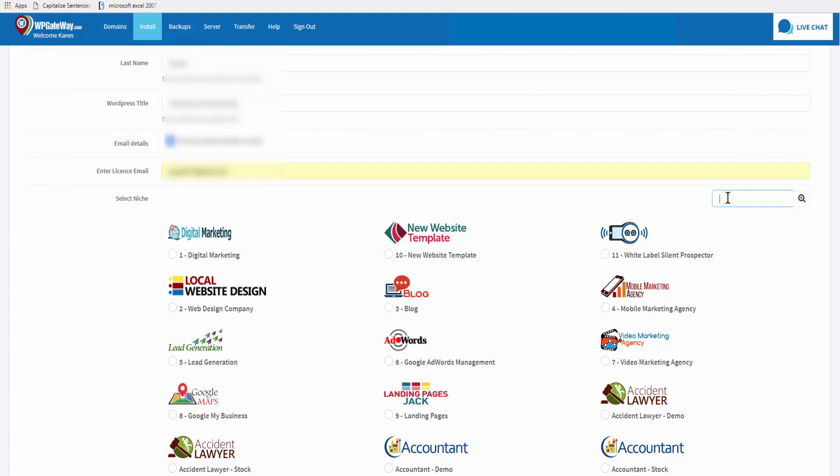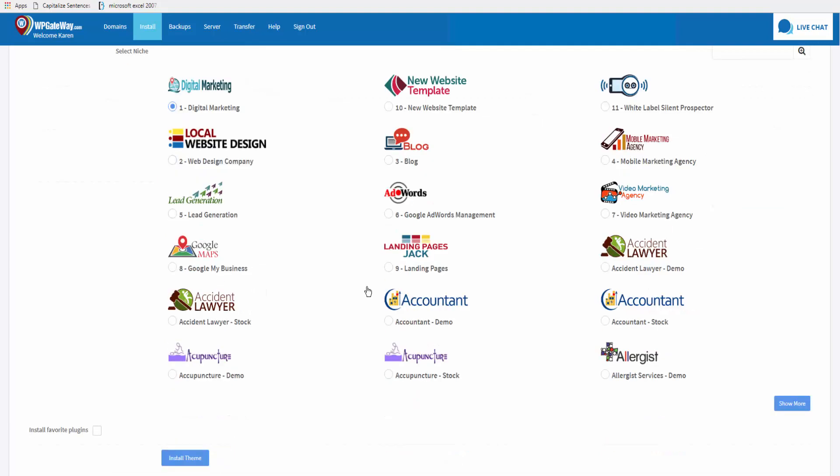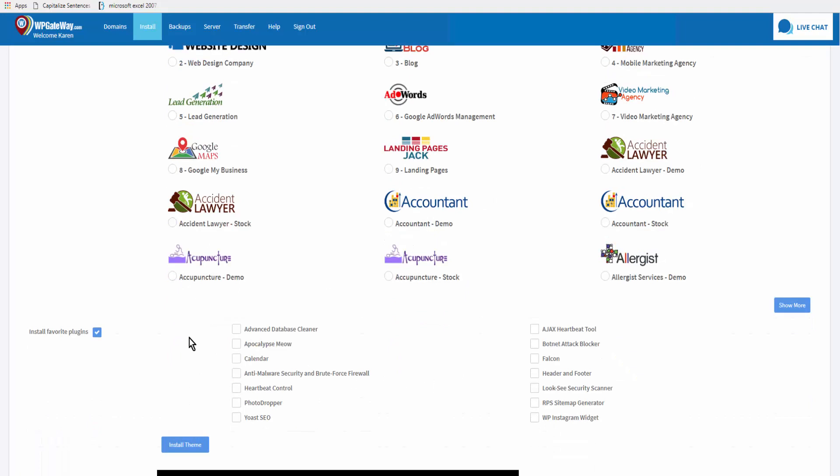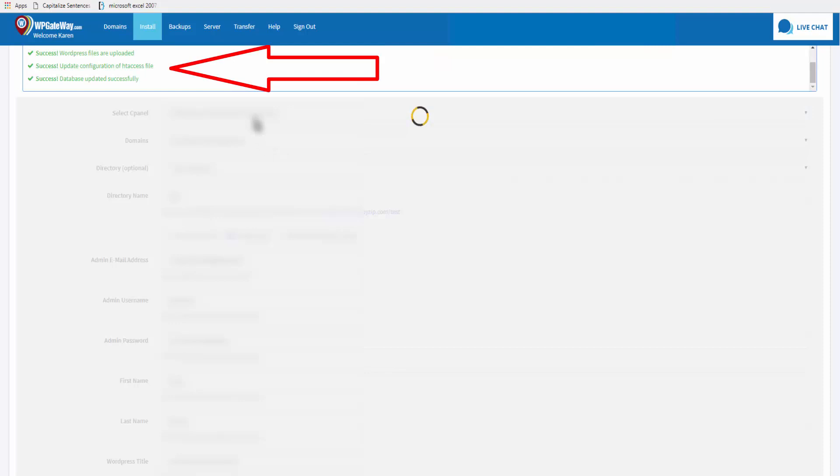I'm going to install the digital marketing theme. Here if you wish, you can install your favorite plugins, and then just go ahead and install theme. Up on the upper left corner you see the progress of the setup.